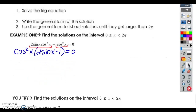This is just like last class. I'm going to do the problems just like last class, except the general form of our solution is not going to be the last step. We're going to list all the possible solutions on the interval from 0 to 2 pi. So step 1: solve the trig equation. Step 2: write the general form. Step 3: use that general form to list out all solutions until they get larger than 2 pi, then stop.